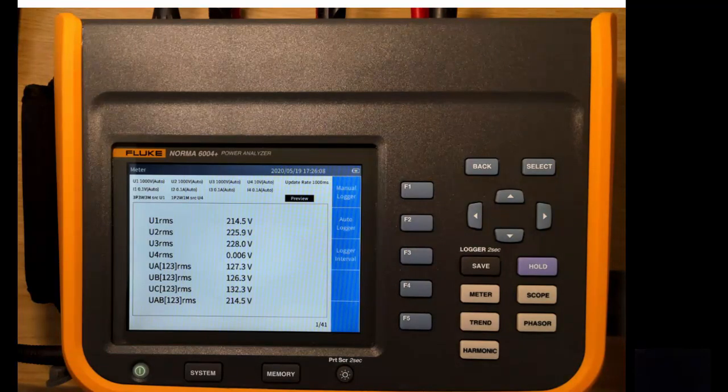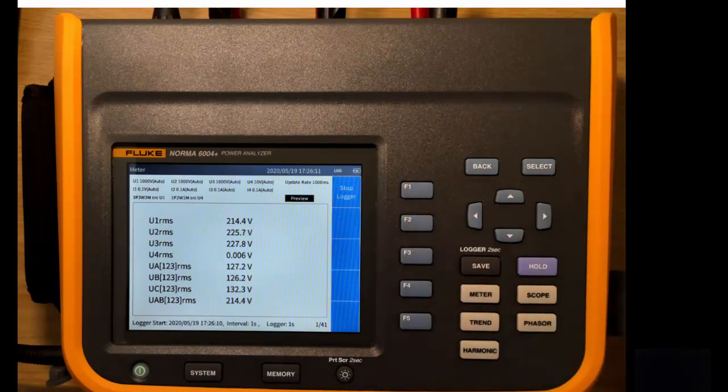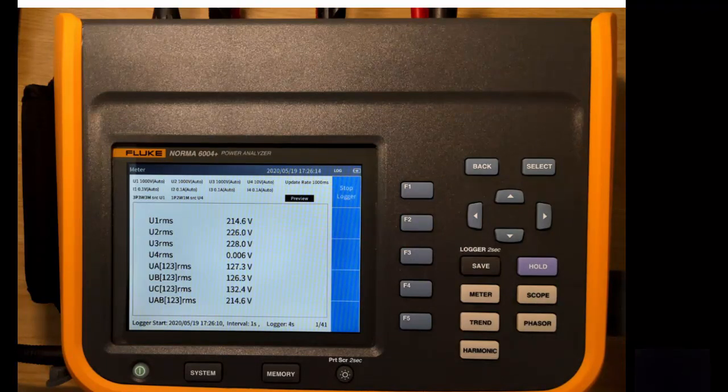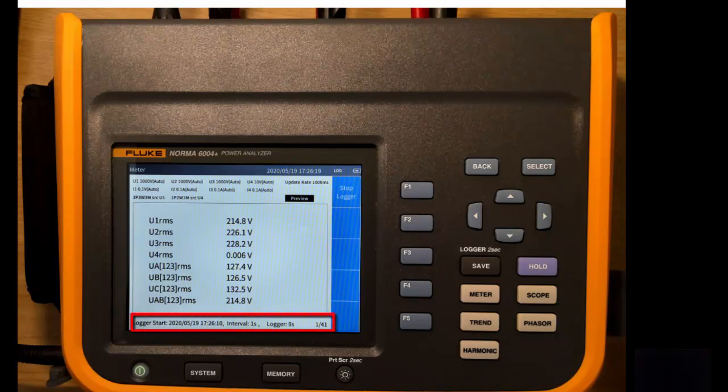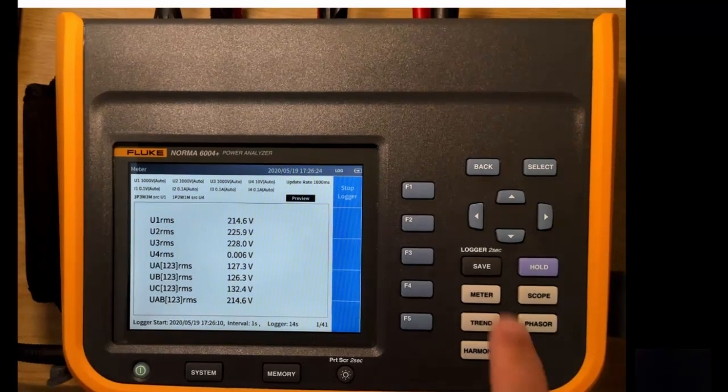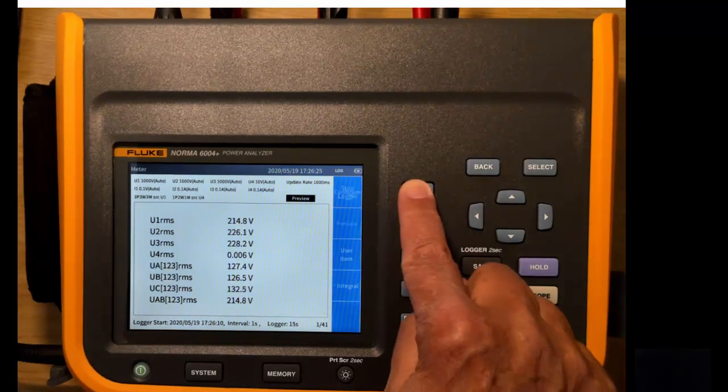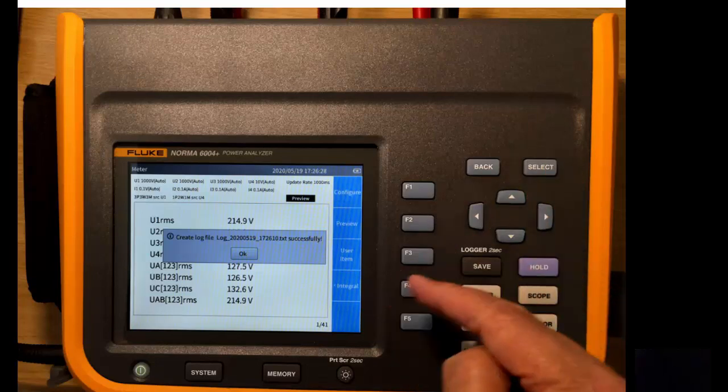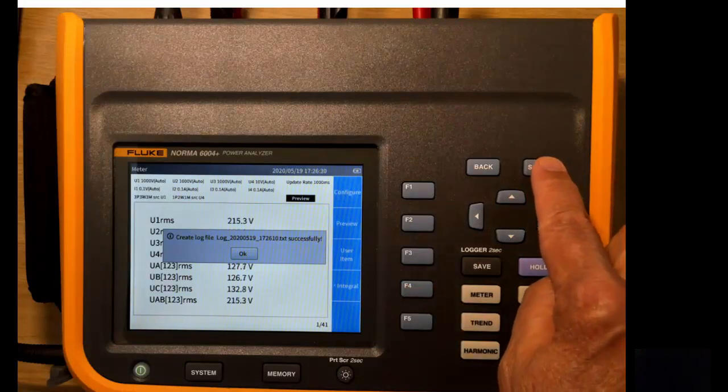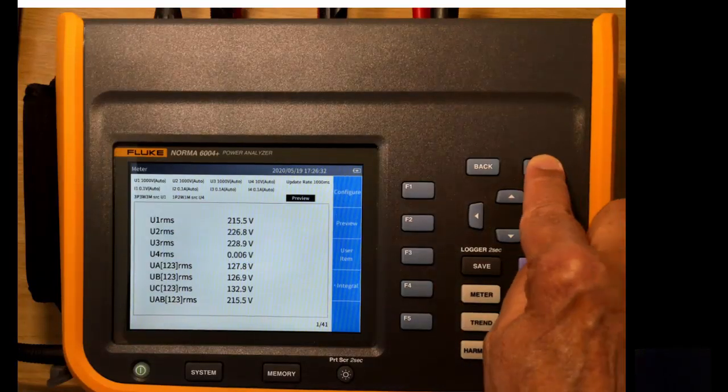So now the next two things we have are the manual logger. In the manual logger, you simply start the login as soon as you press the button. So it's now logging and you can see at the bottom of the screen, we have eight seconds of login done. We use an interval of one second. We'll just stop that one. And it tells us that we've successfully created the file. And we'll OK.